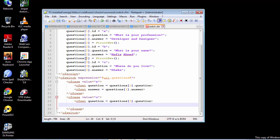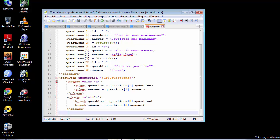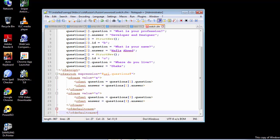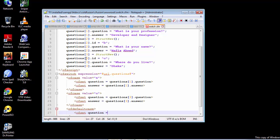We are going to do the same thing with the answer section and get these questions. Inside here we need the third element and we are going to retrieve the answer. Finally, we're going to use the default case — this default case does not have any attribute, so it's going to create two new variables: questions, and the default one will be the second element.